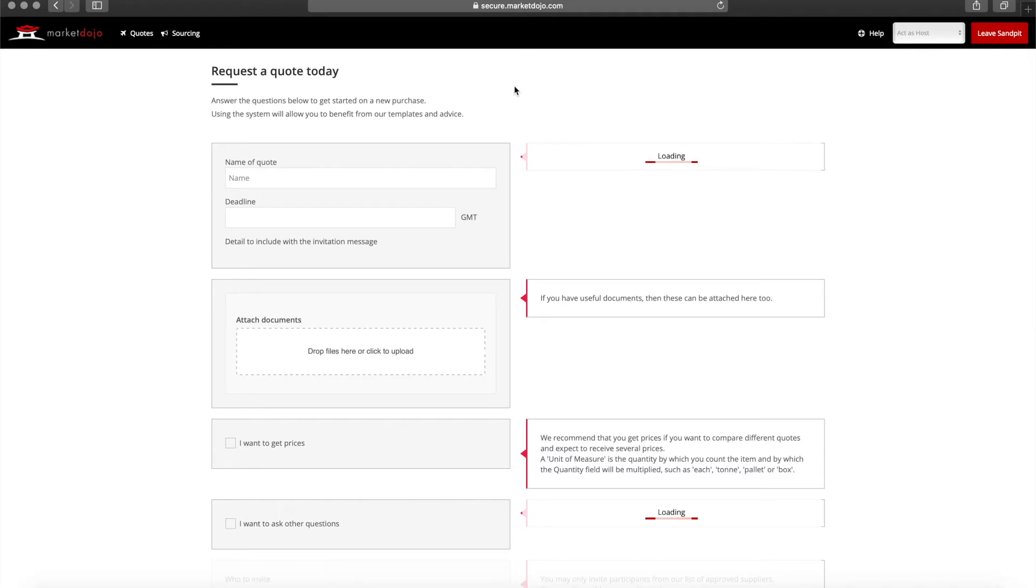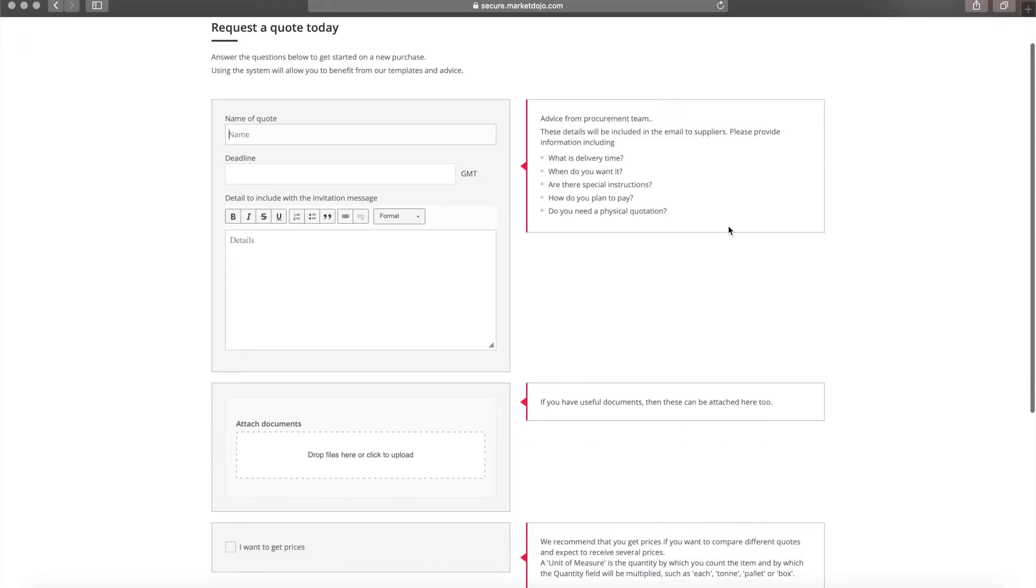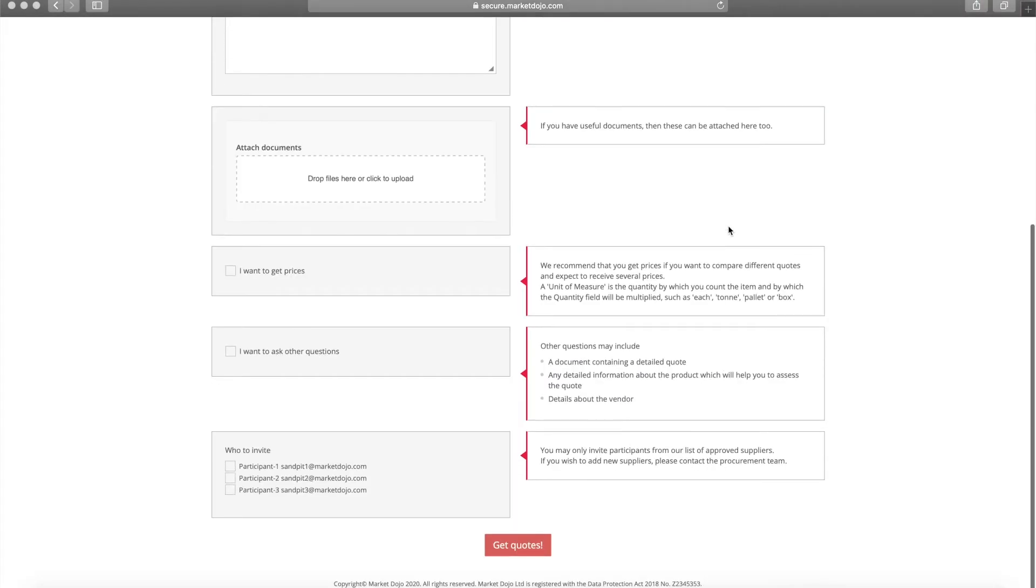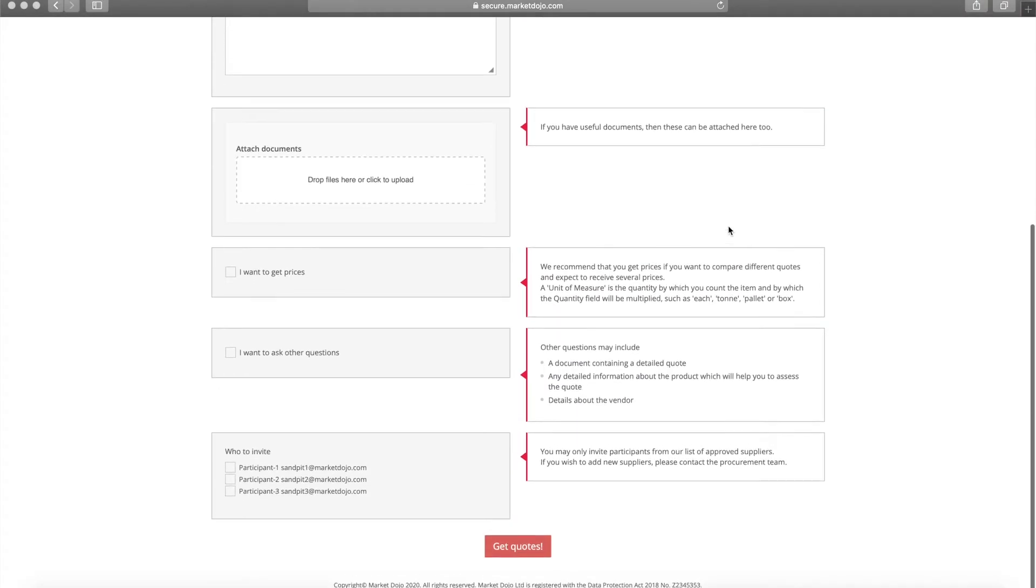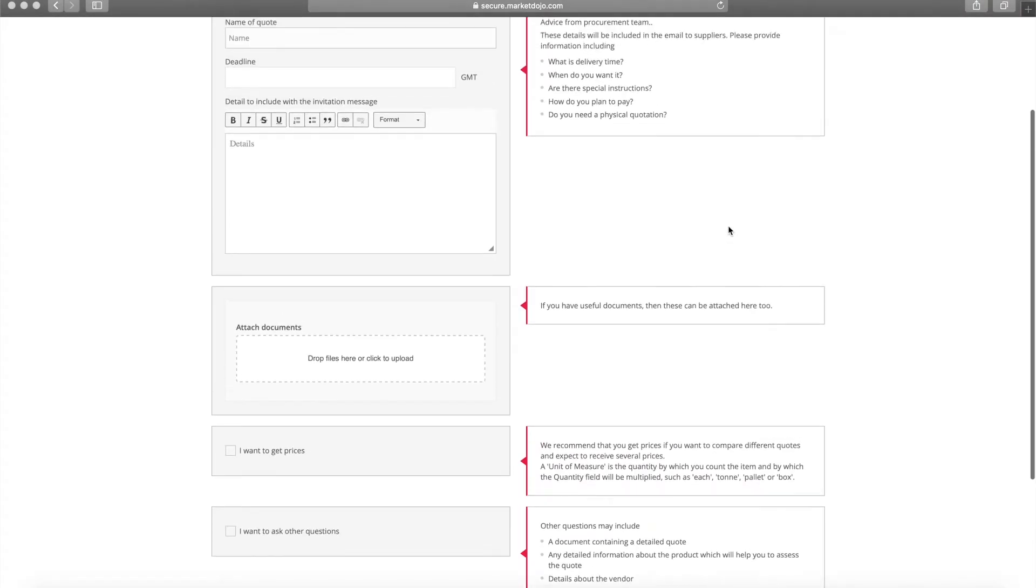On the new quote page we see a number of text boxes containing advice. This information is provided by your business and should be read carefully before setting up a Quick Quote.